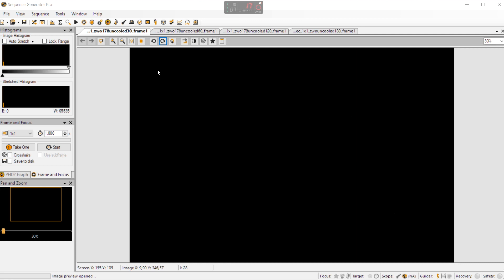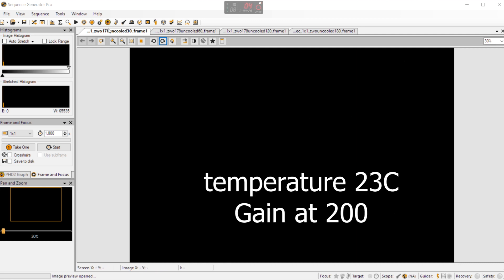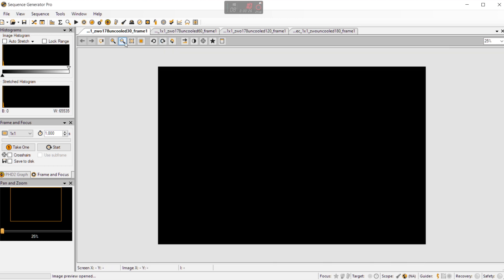We are in Sequence Generator Pro and you are looking at the 30 second uncooled frame. And yeah at first glance it looks alright. Maybe zoom out a little. So it looks alright this frame.